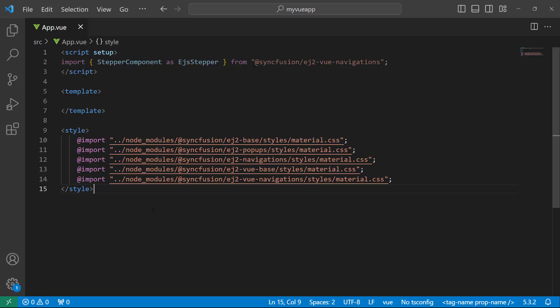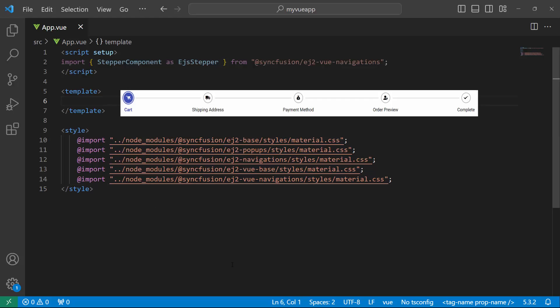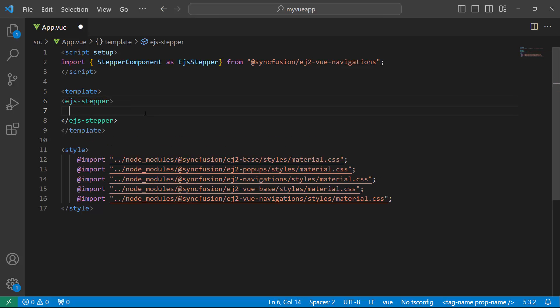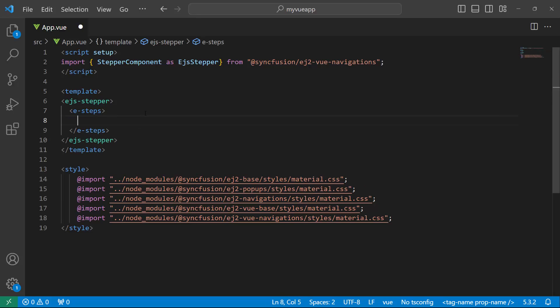As I said before, I will create an e-commerce checkout page with five steps, so let me add the Stepper component by adding EJ's Stepper tag. Next, add an E-Steps tag which will accept N number of E-Step tags. Here, I add five steps by adding five E-Step tags.